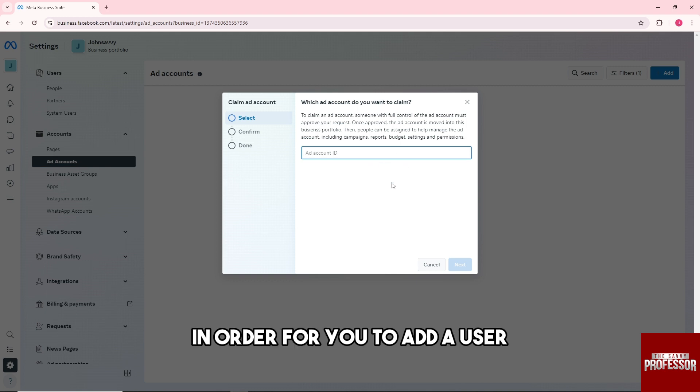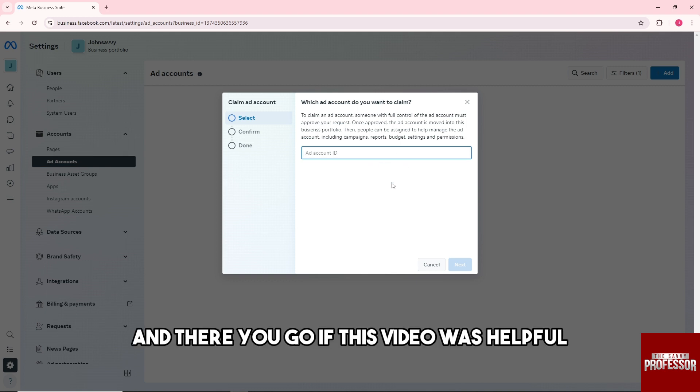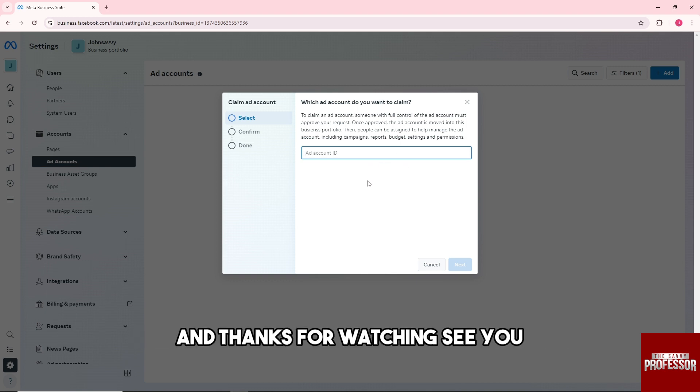In order to add a user, there you go. If this video was helpful, please like and subscribe. Thanks for watching, see ya!